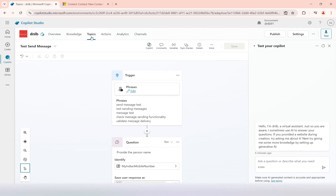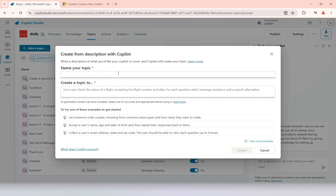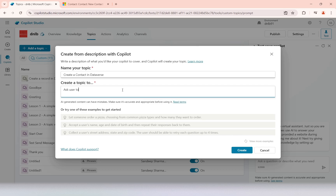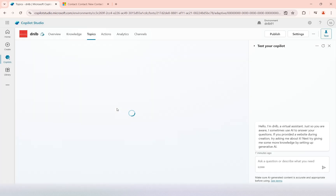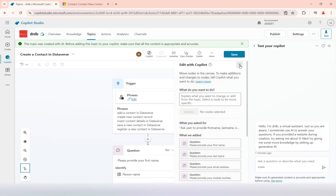To do that, I'm going to create a new topic. I'll go to my topic list and create a new topic. I will use the Copilot AI with a description so that the trigger phrases for my topic are automatically created. I'm going to give the name 'create a contact in Dataverse' and provide details like: ask user to provide a first name, last name, email, and mobile to submit the form. You can see it has created the topic and added some relevant phrases.